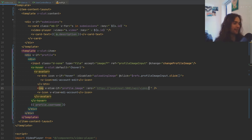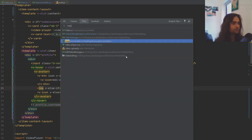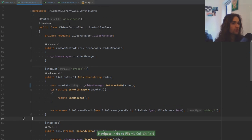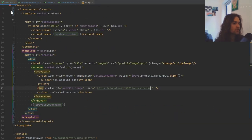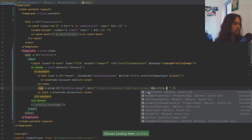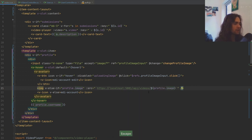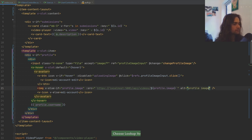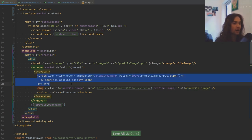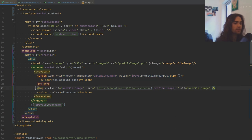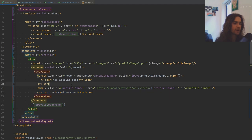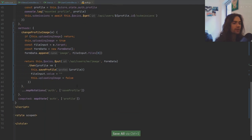So the logic is: if hovering, display the edit button; if we have an image, display that image; otherwise display an empty icon. Once we've got that, I think that is pretty much it for now. Let's go back to our application.